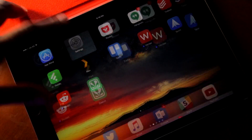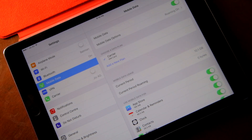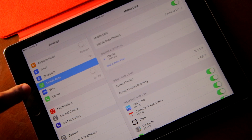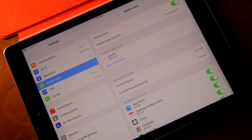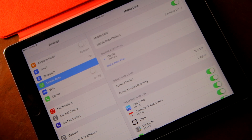You will notice that the personal hotspot option is missing from the settings menu of iOS, which means that even if you wanted to, you cannot set up a personal hotspot.